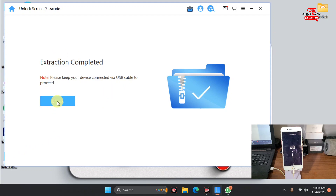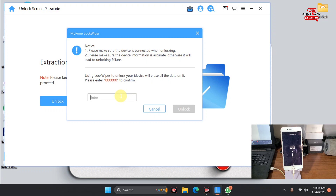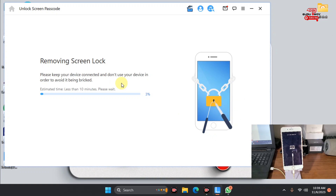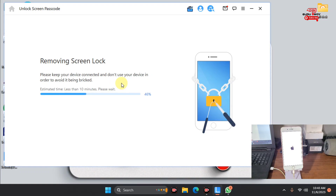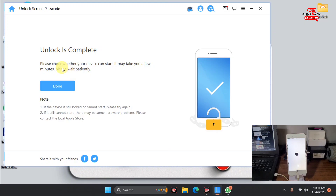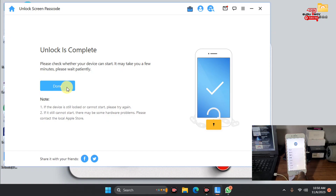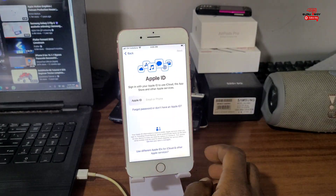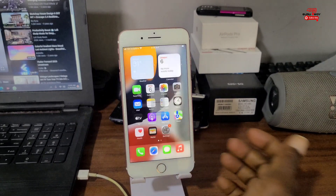Click on Registration Code and paste in your registration code. After pasting, click OK and you will see a success message showing your current plan. Now click Unlock to proceed. Confirm with the code provided, which is six zeros — enter six zeros and click Unlock. Wait for your device to unlock; this process should take at least five minutes. After the device is unlocked, we will set it up and get to the home screen with no passcode.